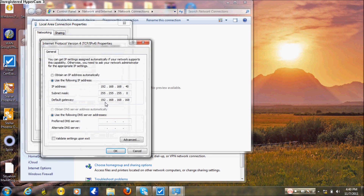Select Properties. You want to select an IP address that is on the same subnet as the SonicWall. You can pick anything from 2 to 160. You have to make sure the first three octets match the first three octets of the default gateway. The default gateway is the IP address of the SonicWall router.